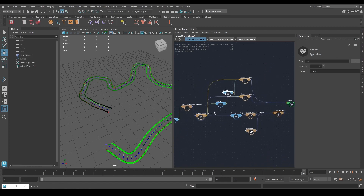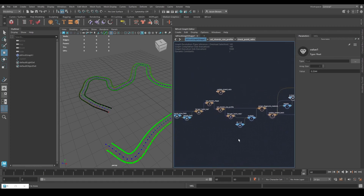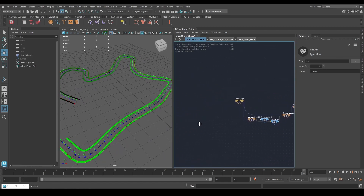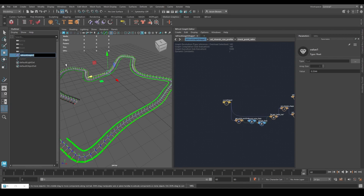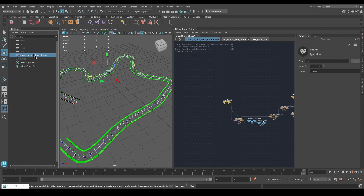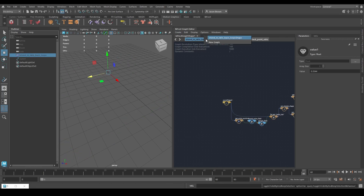That's enough on that for now — we'll come back to it later. Let's call this graph something: 'Strand Ratio Basis Loops'. We're done with that graph. Don't worry, I'll give you the file as well. Let's make a new Bifrost graph.